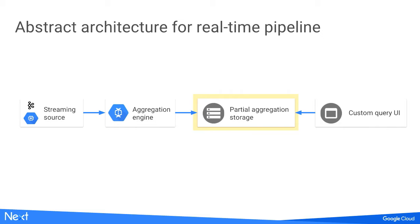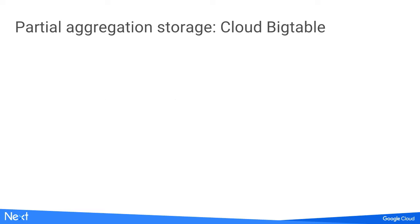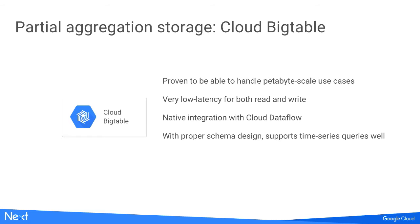The next component is partial aggregation storage. We looked at Cloud Bigtable. As Misha already said, it's proven to handle petabyte data scale use cases with very low latency in both read and write. It has native integration with Dataflow through Bigtable I/O. For our business questions, if you want time series queries with proper schema design, it handles it really well. Most important, it's also a managed service that can scale well horizontally.